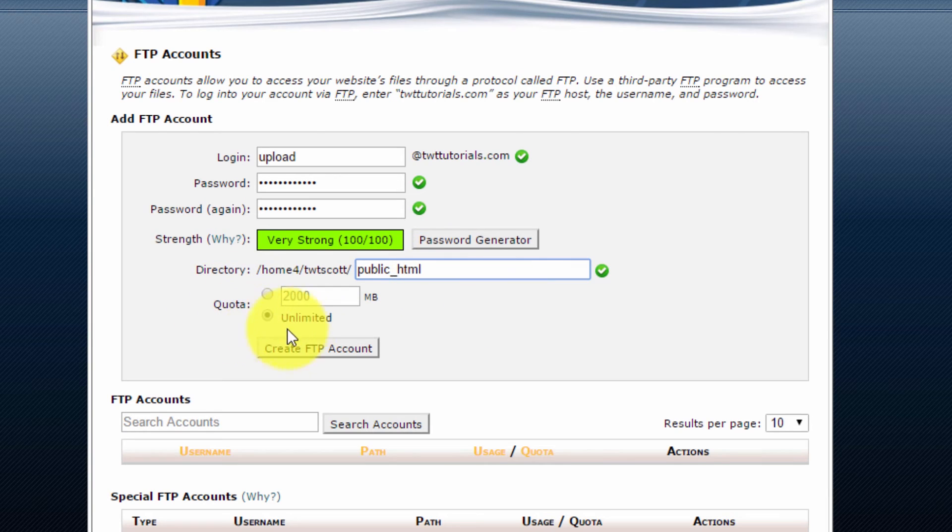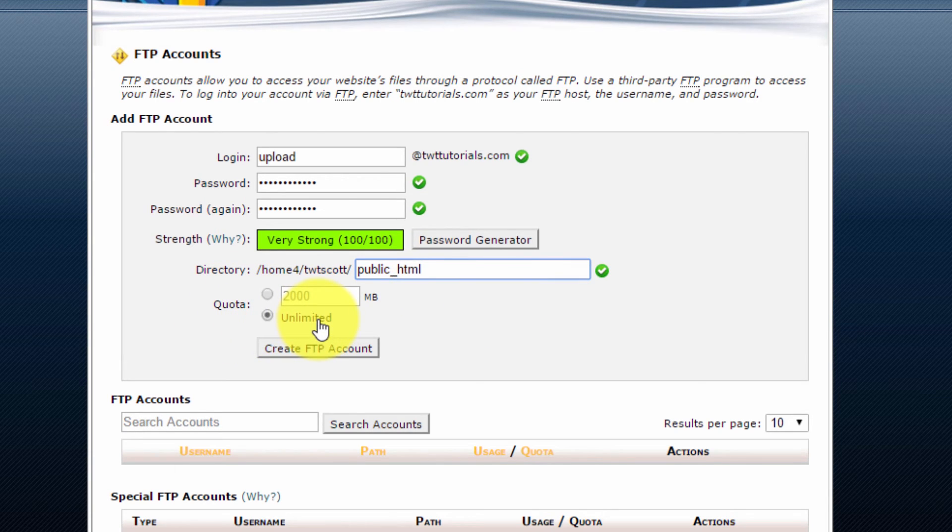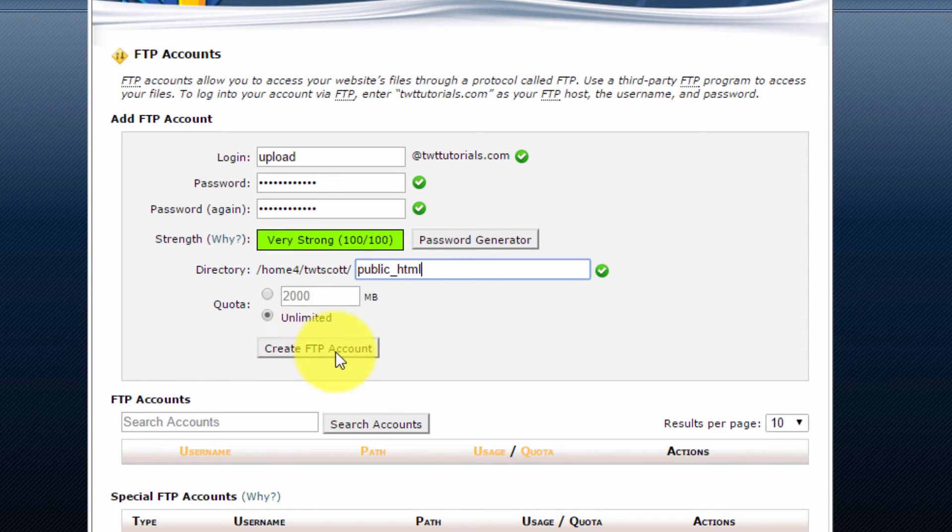And now the quota, I'm just going to leave this as unlimited, meaning this user can upload or download as much as they want. And then I'm going to select create FTP account.